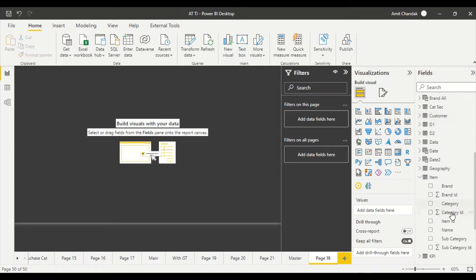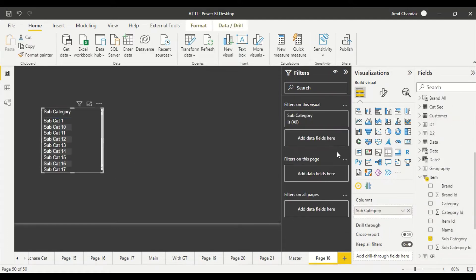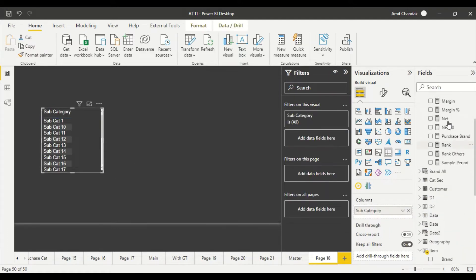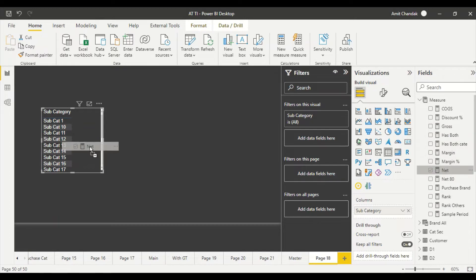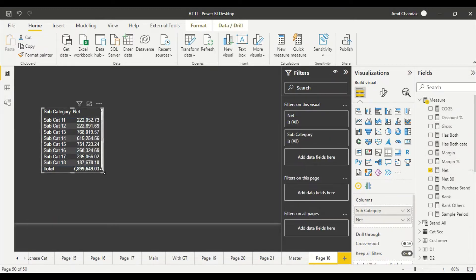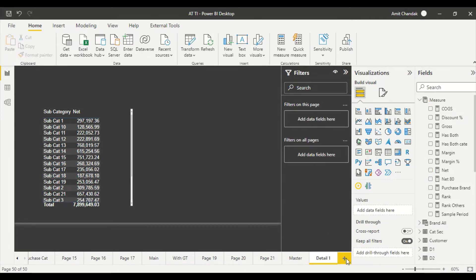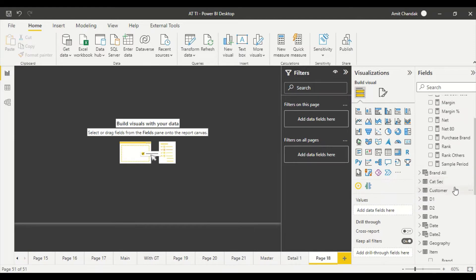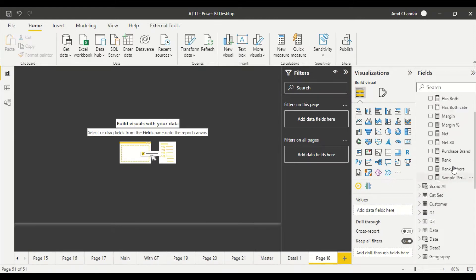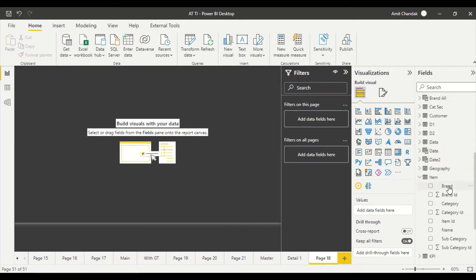Then let me have another page where I'll have subcategory and net again — let me call that 'Detail One'. Then I'll have a third page where I'll go further.